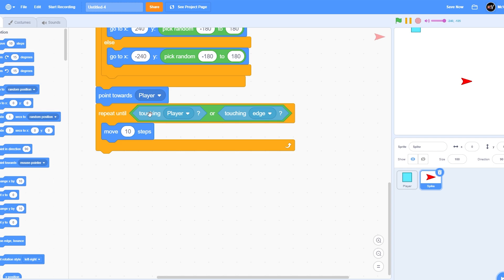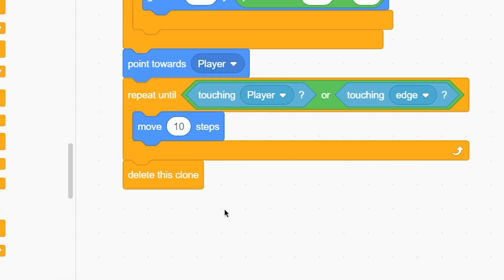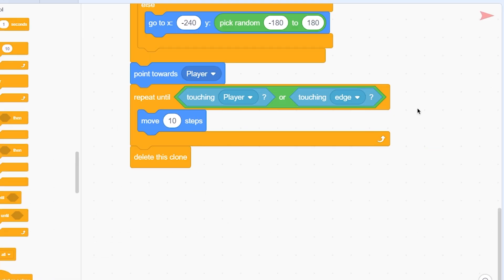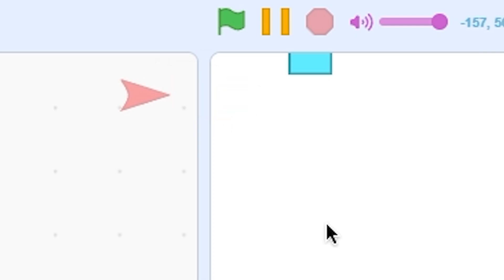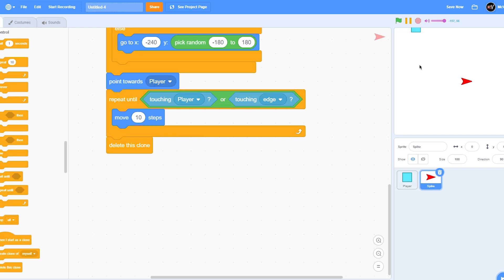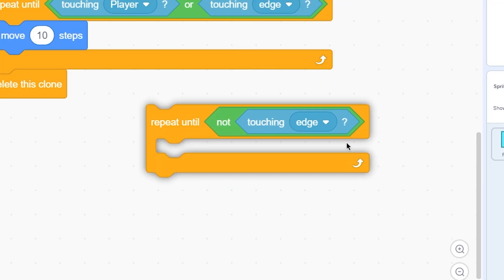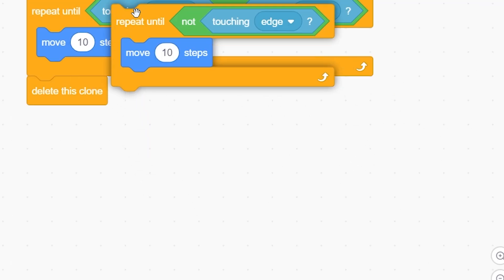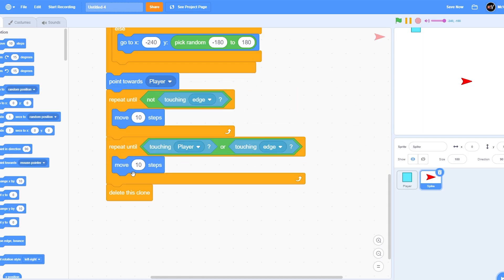After the loop, put 'delete this clone'. But if we use this as is, it will spawn already touching the edge and immediately delete itself. To fix that, add 'repeat until not touching edge, move 10 steps' above the main repeat-until block.